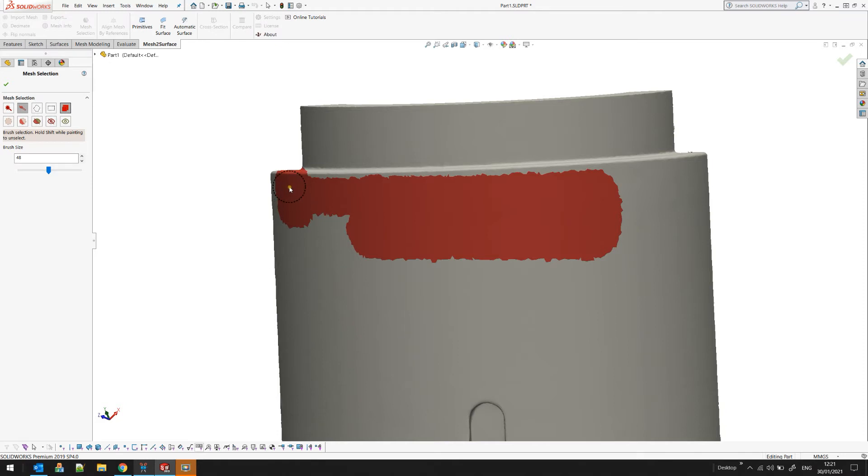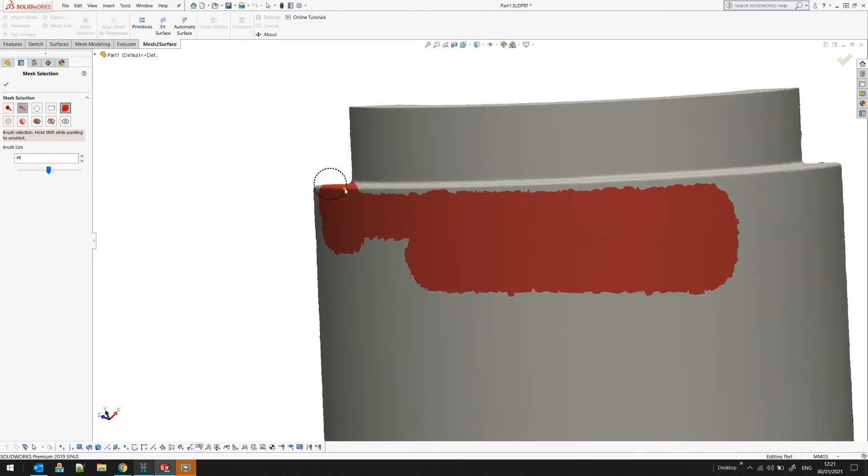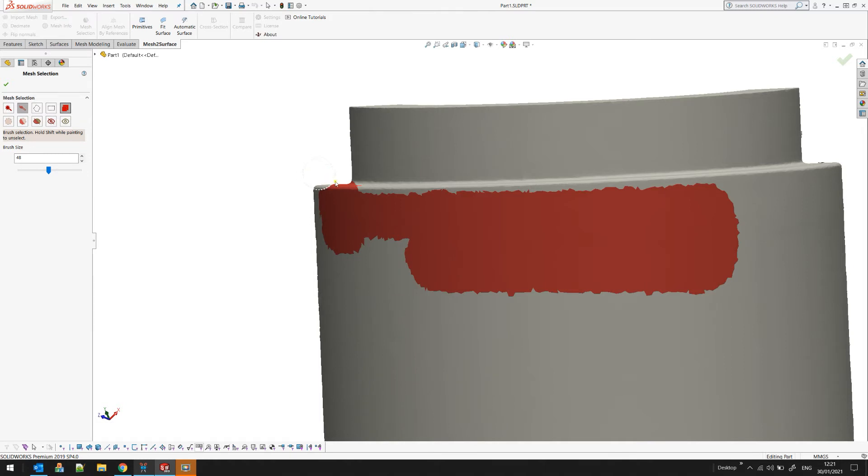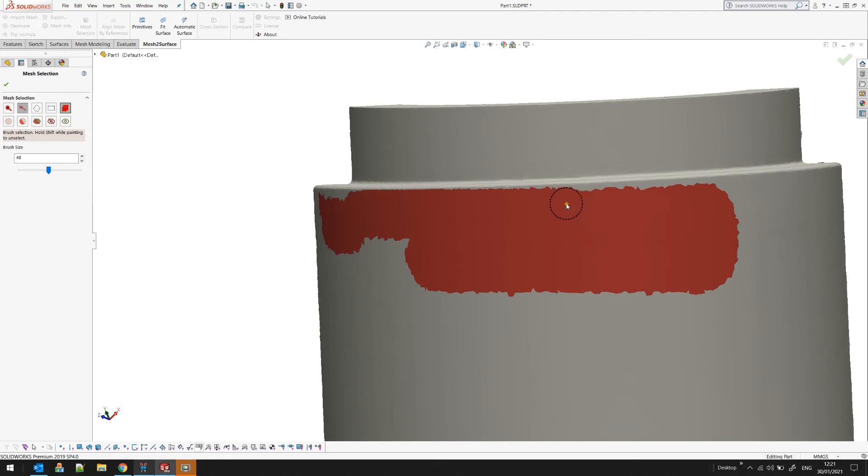In some cases if you select accidentally more than what you need, the way to unselect is by holding the shift key. So you hold the shift key and then you just do the same painting. With the shift and left mouse button you actually unselect the triangles which are in your area of interest.